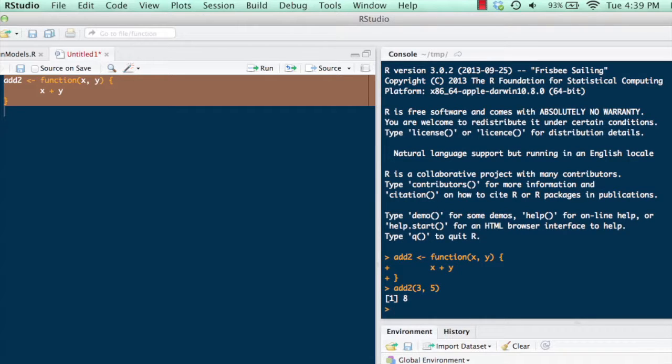So it's a very simple function, and you've now written your first function in R. The next function I want to talk about is slightly more complicated. It's going to take a vector of numbers and return the subset of the vector that's above the value of 10. So any number in this vector that's bigger than 10, it's going to return those numbers for you.